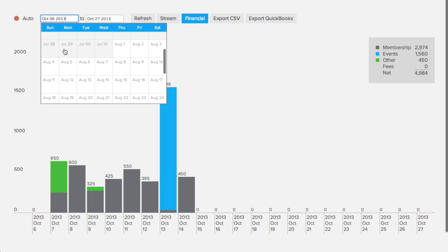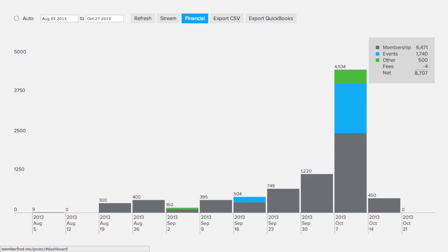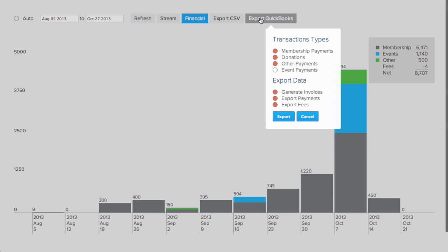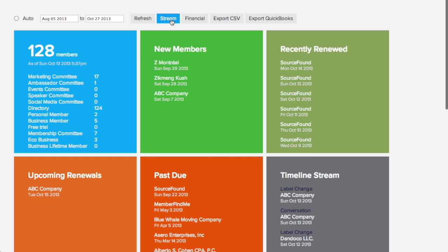Here you can quickly review your finances over any period and export your financial data to a spreadsheet, or export it directly to QuickBooks. You can also see recent activity and statistics.